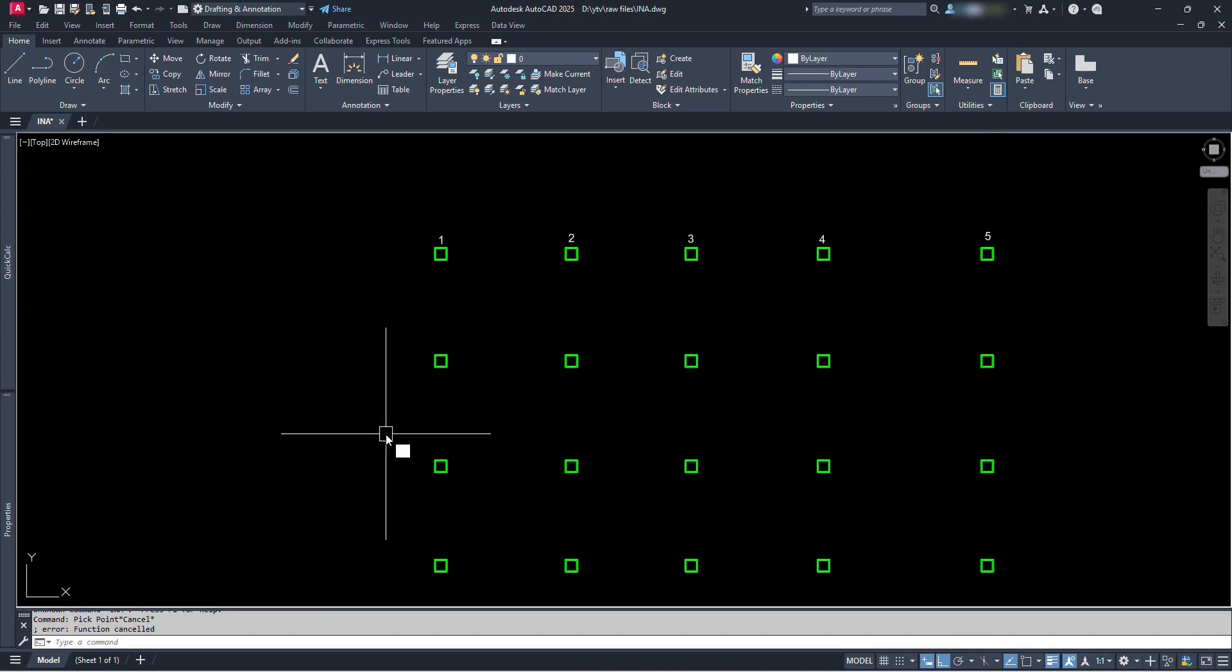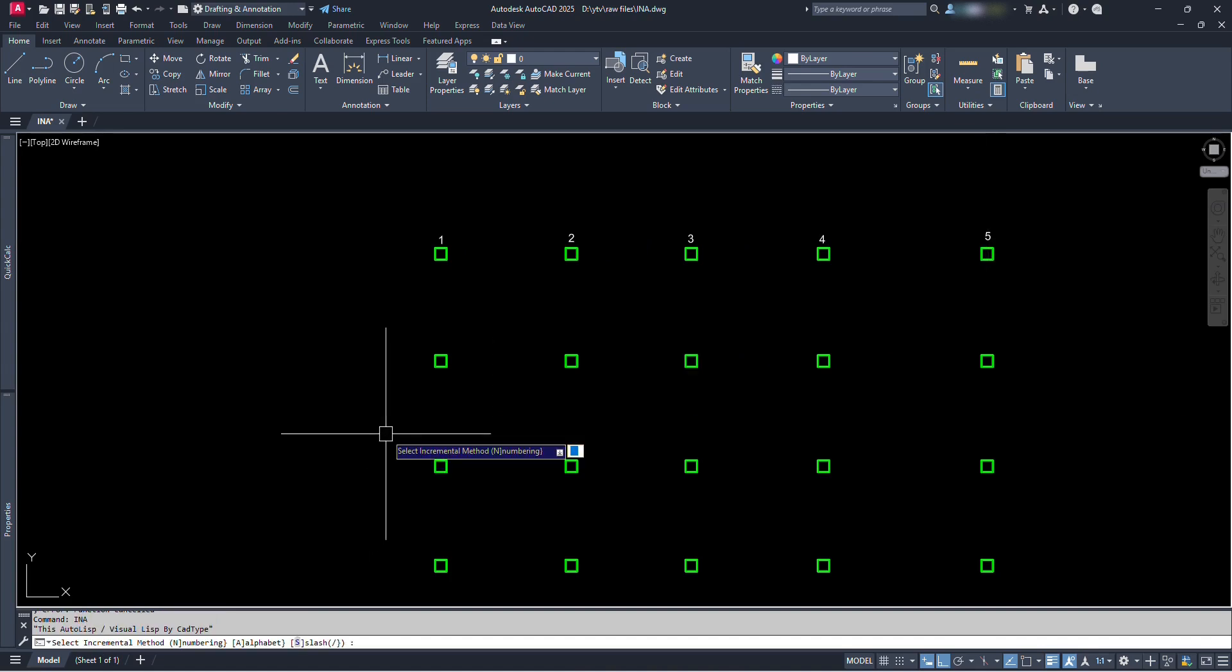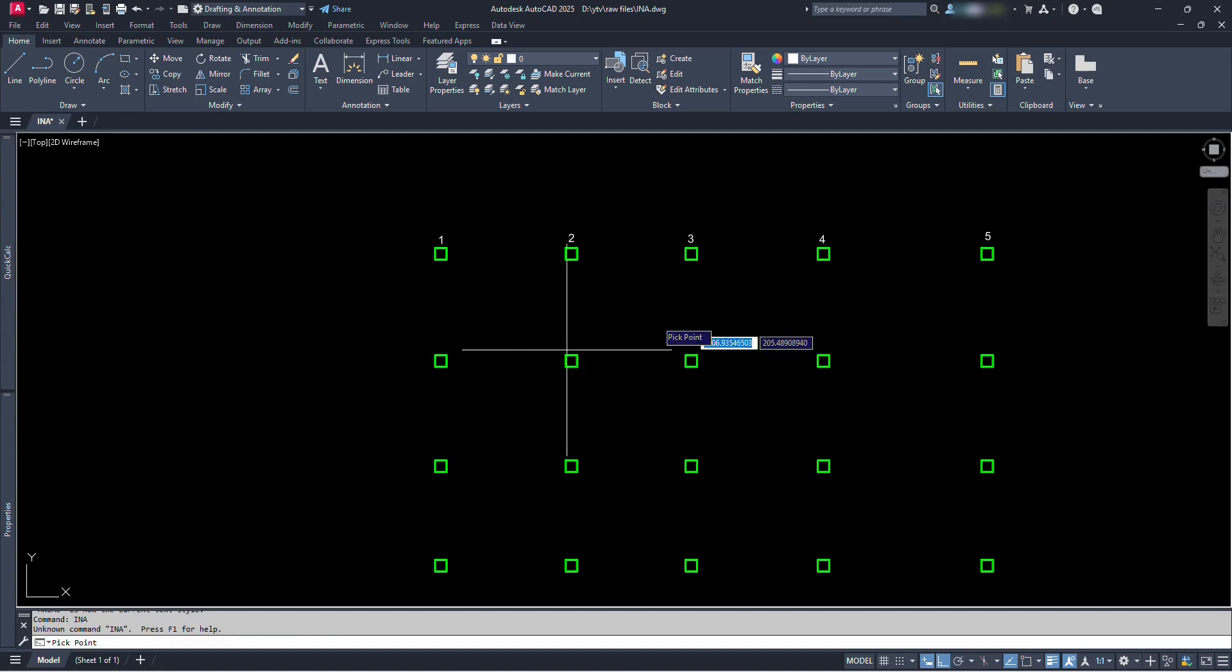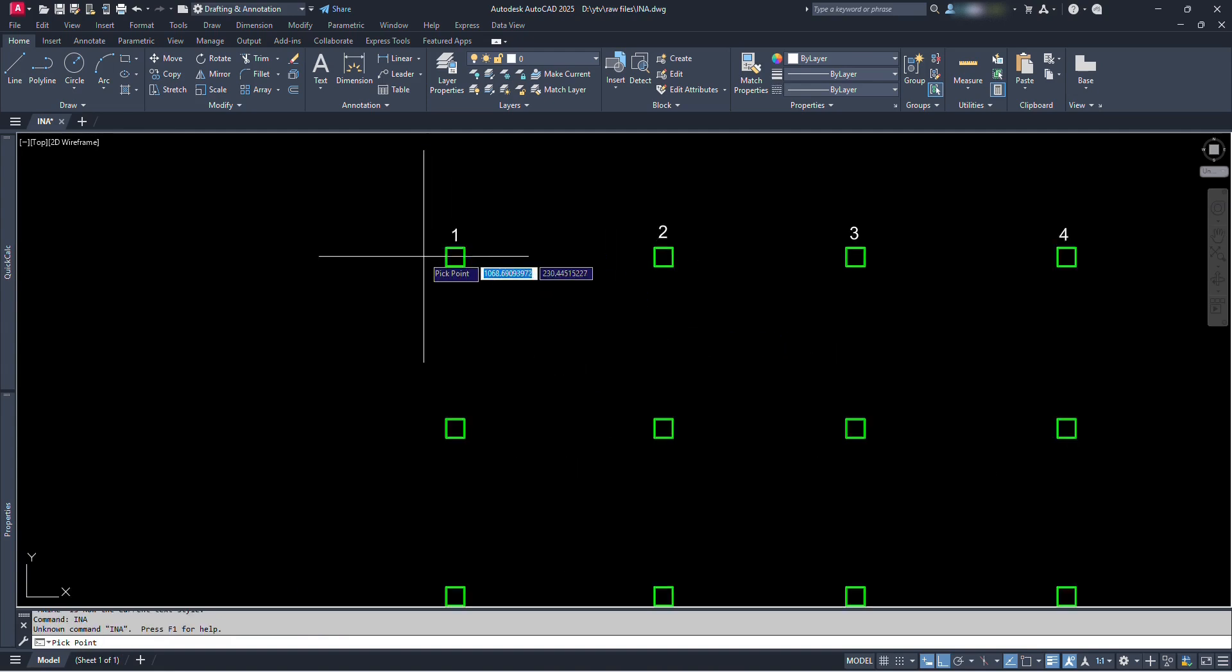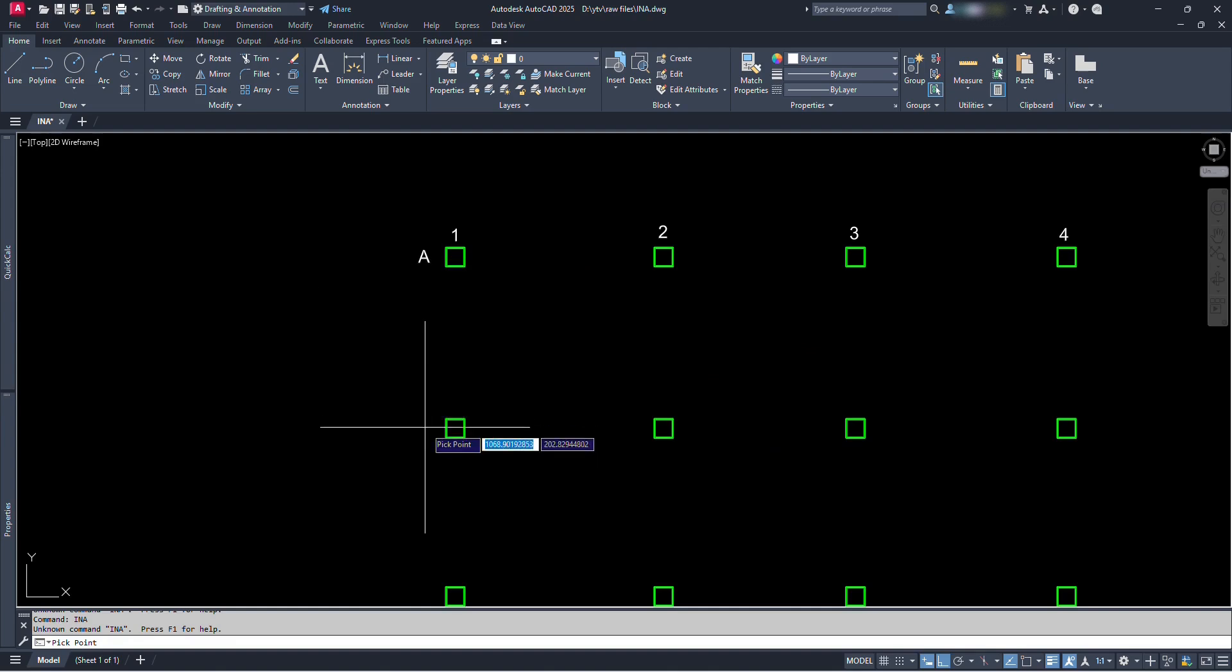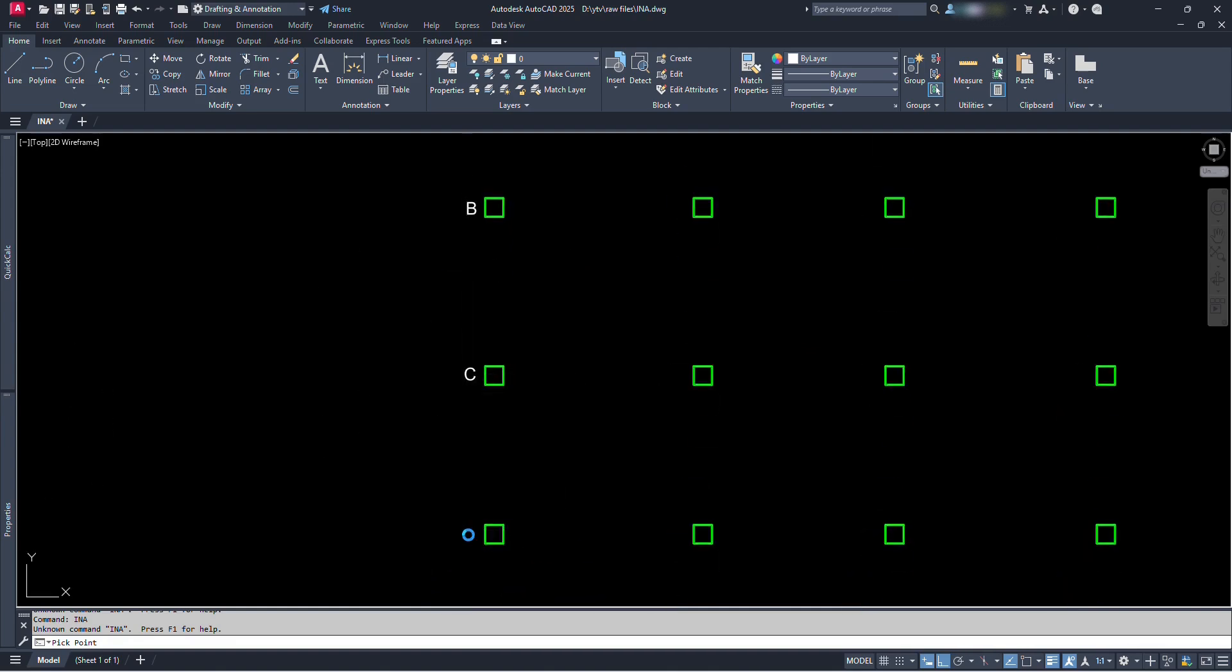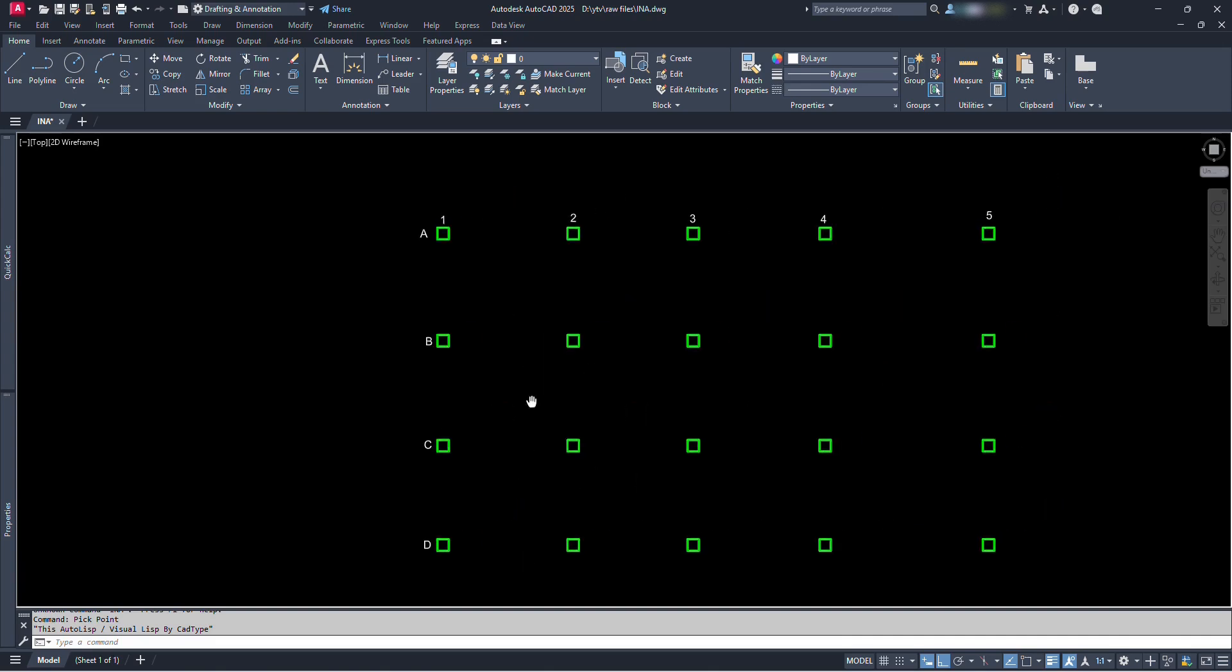Again let's type INA and press enter. This time let's choose the second option. Type A for alphabets and press enter. Let's type 2 for height of text and press enter. Now let's go on clicking over these columns. We can see A, B, C, D respectively. Isn't it nice?